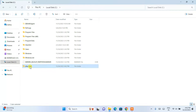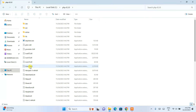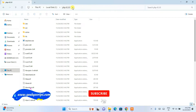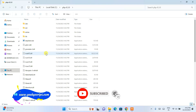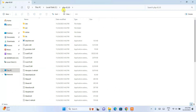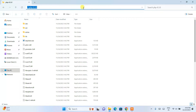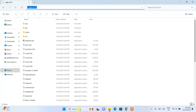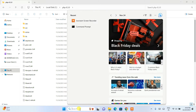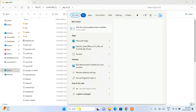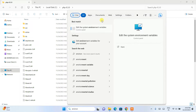Inside the C drive you can see the php-8.3.0 folder with all files and folders. Now click on the address bar, right-click, and copy the path. Next, click on the search icon and type "environment" — it will show you "Edit the system environment variables". Open that.